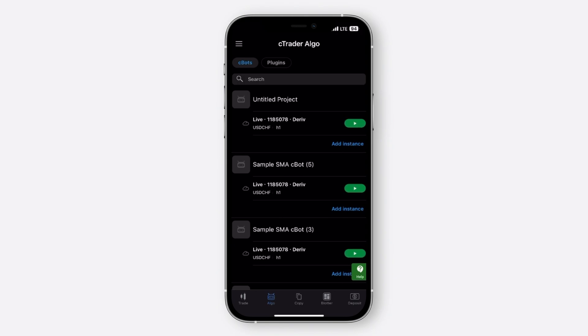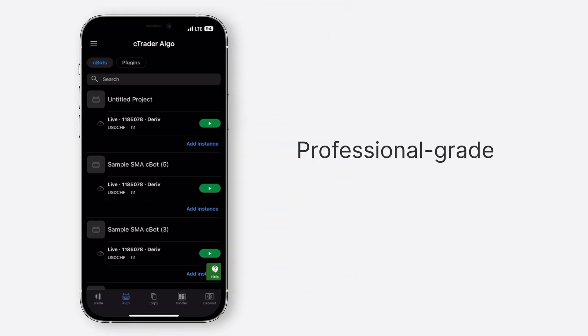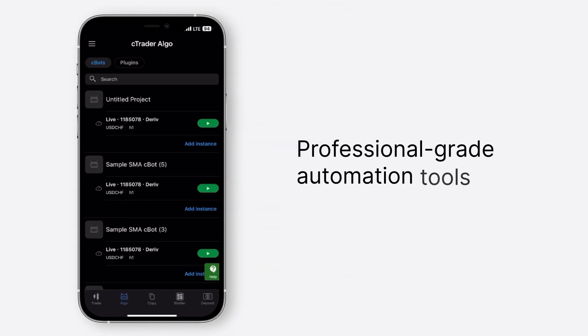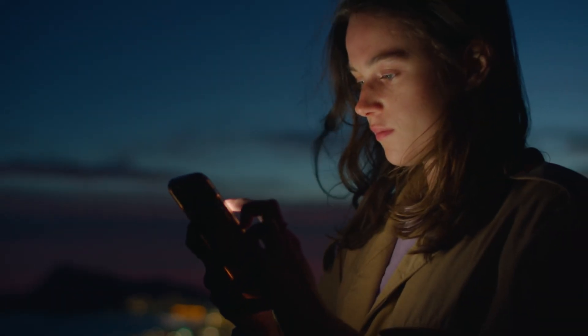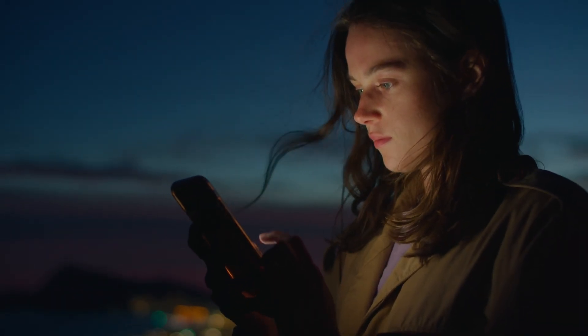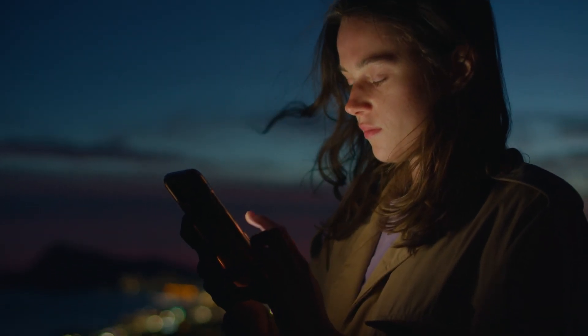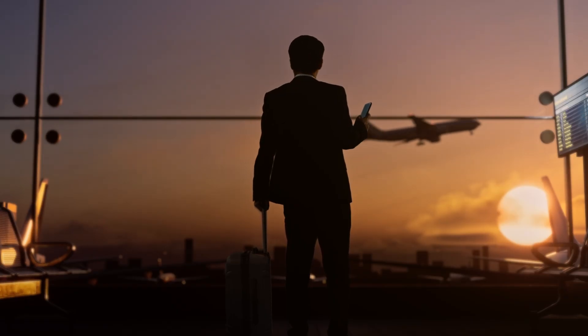This exclusive Deriv C-Trader feature puts professional-grade automation tools in your pocket. While other platforms limit mobile functionality, we're expanding it so you get more control and flexibility in your trading journey. Start trading smarter with Deriv C-Trader today.